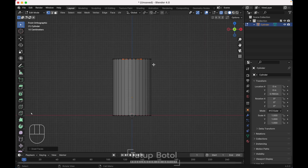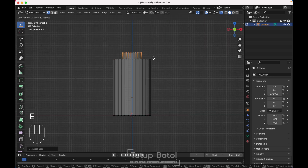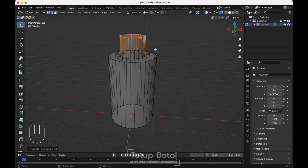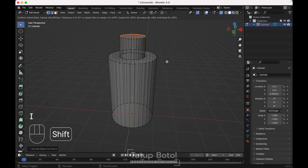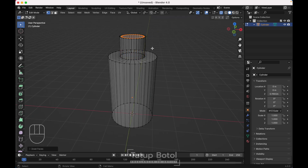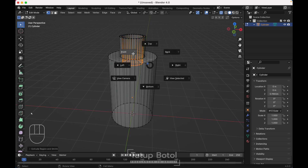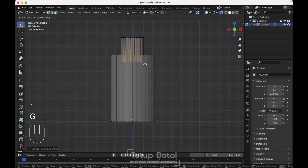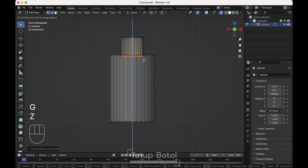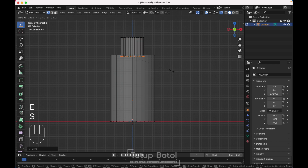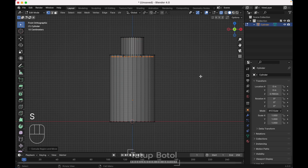Get to the front view, press E to extrude on the Z axis, just like this. Press I again to insert like this. Press Alt+E, extrude face along normal, extrude it inside like this. Get to the front view, G Z move it up a little bit. Press E to extrude, S to scale it, just like this.